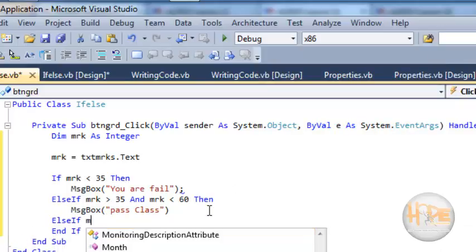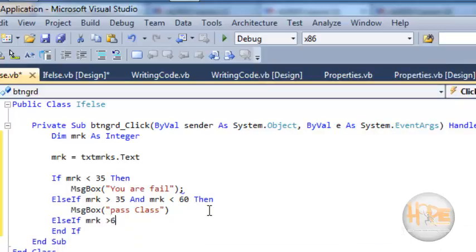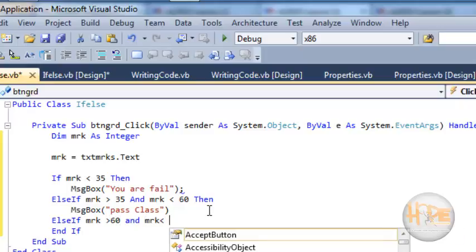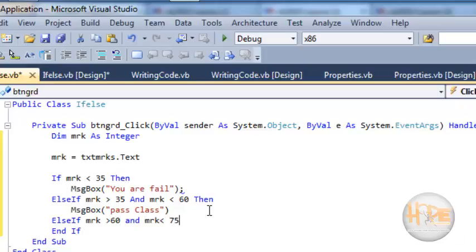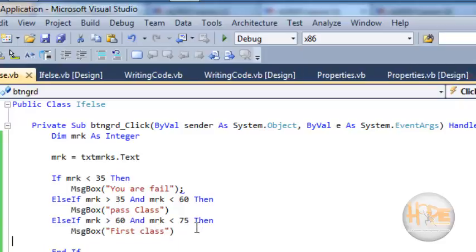Else if mark is greater than 60 and less than 75, then first class. So we have written conditions which will show the class or grade of the student.